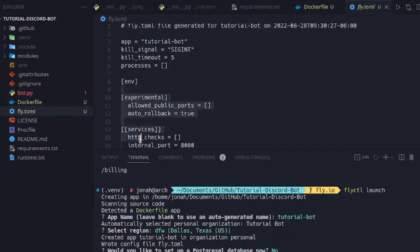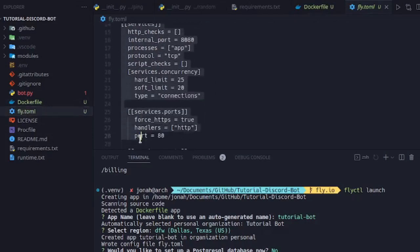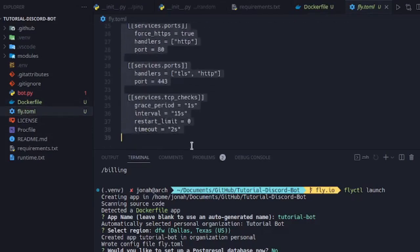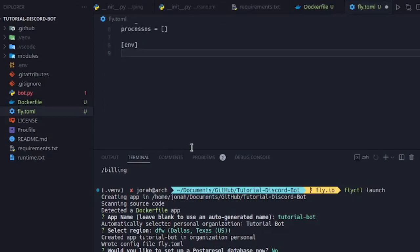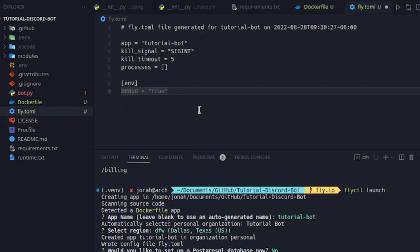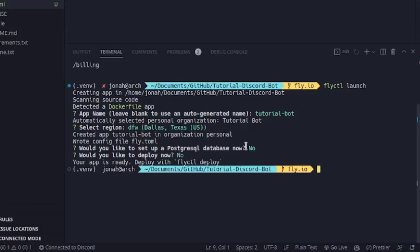Most of the stuff we don't need. This is for web servers. So we can delete both of this file. And then we can deploy this with flyctl deploy.